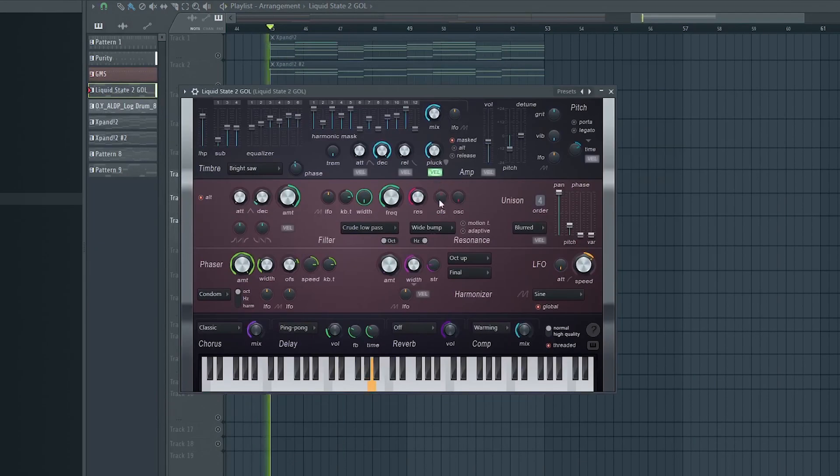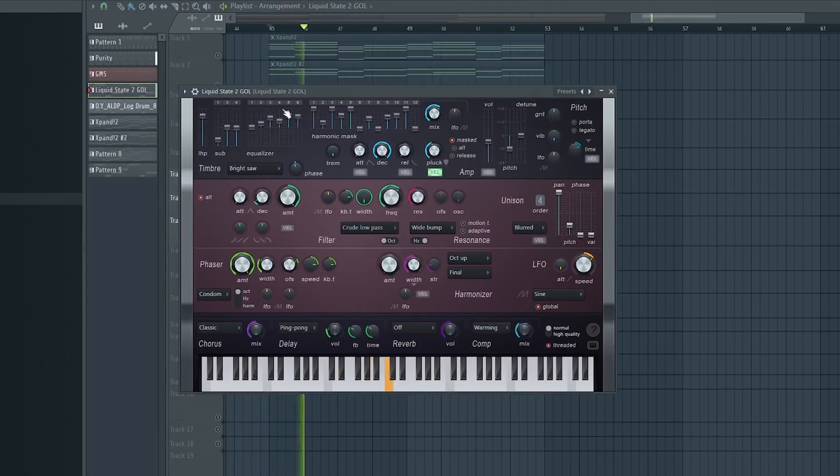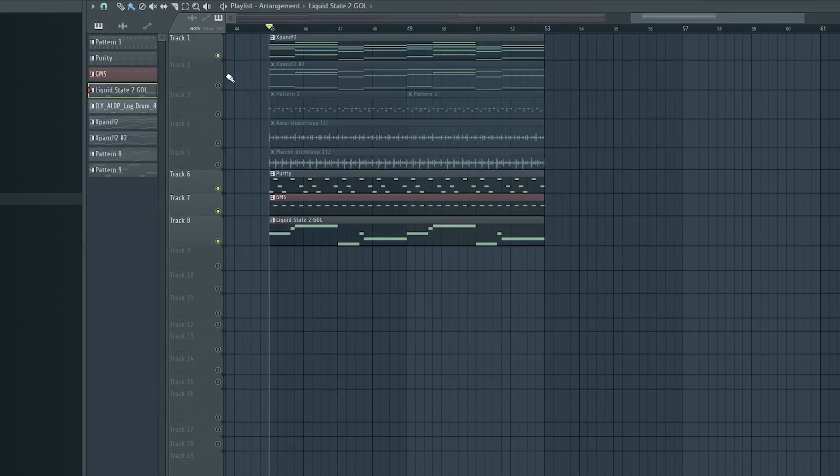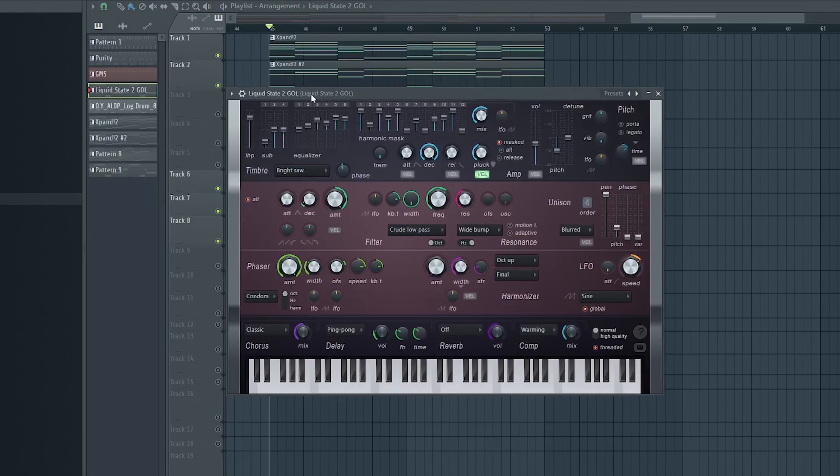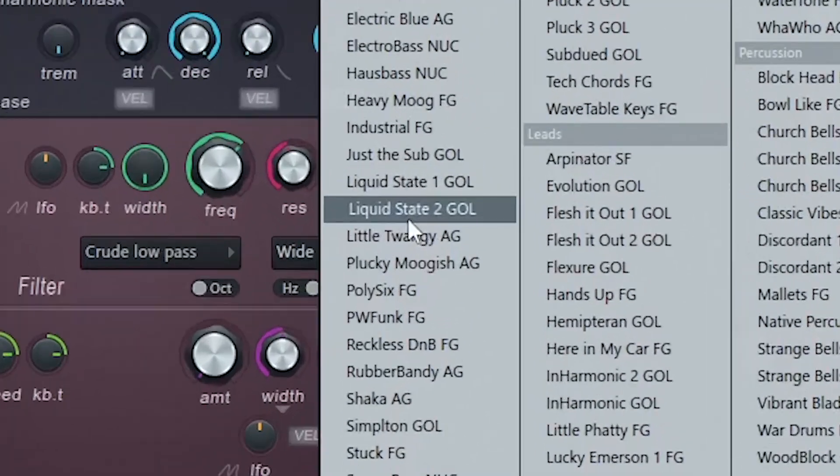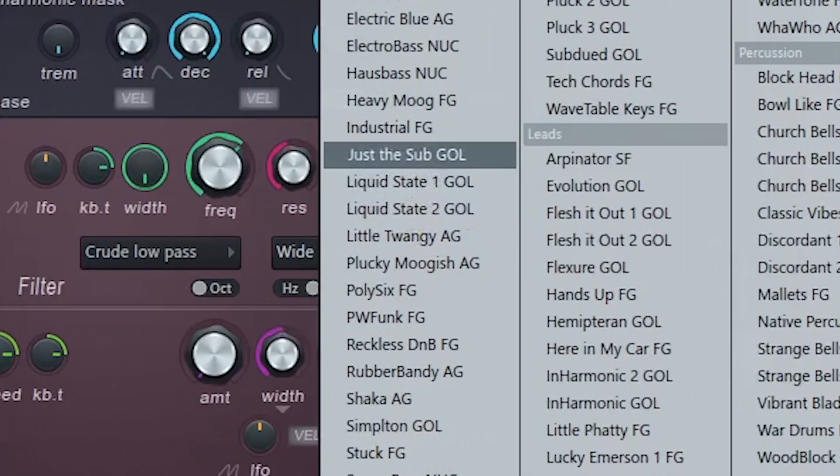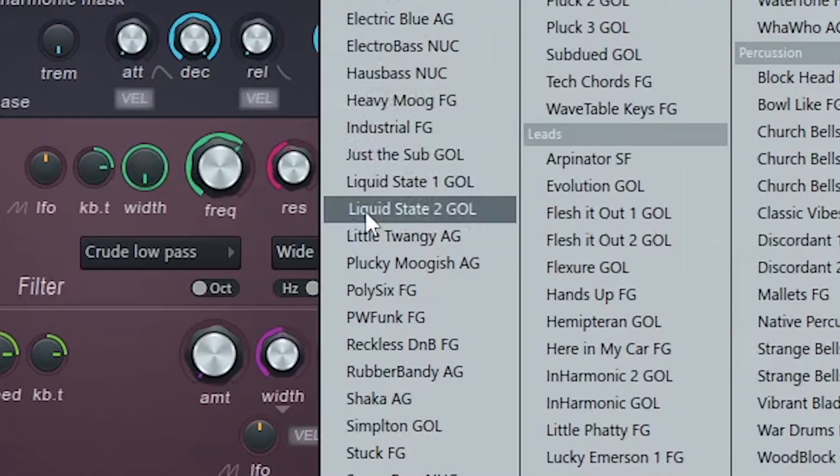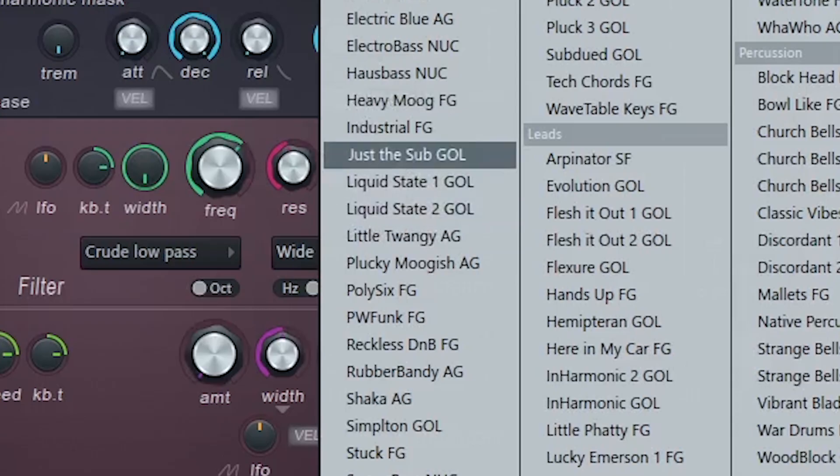Finally, we add some low end energy to drive the entire groove, a bass from Harmless. It's called the Liquid State To God. It's a popular preset used in most contemporary Amapiano. It plays the root note of the progression.